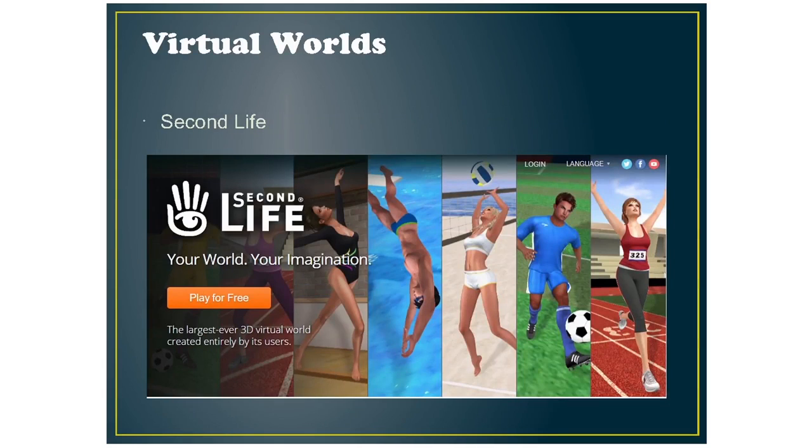For Virtual Worlds, I only have one tool and that's Second Life. And for this tool too, you'll have to download and install.